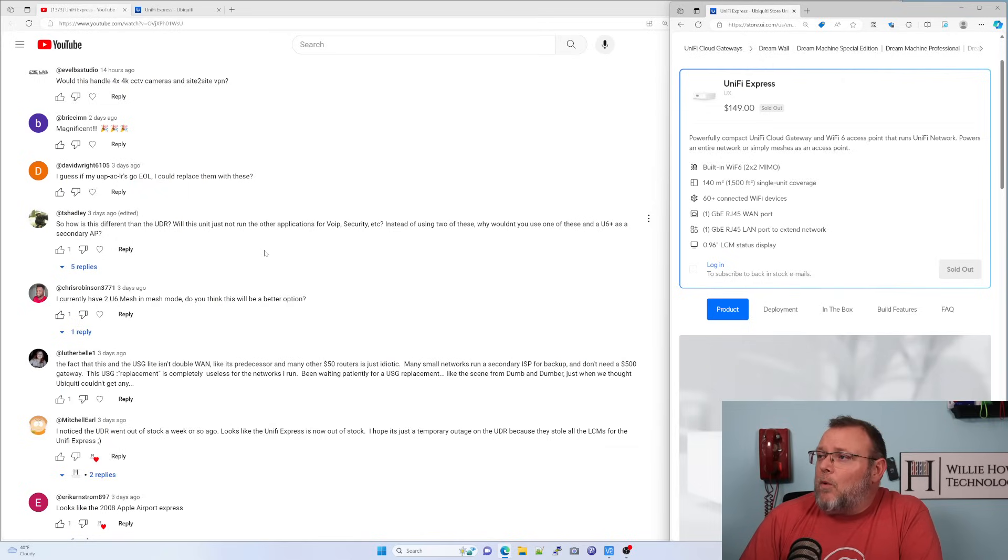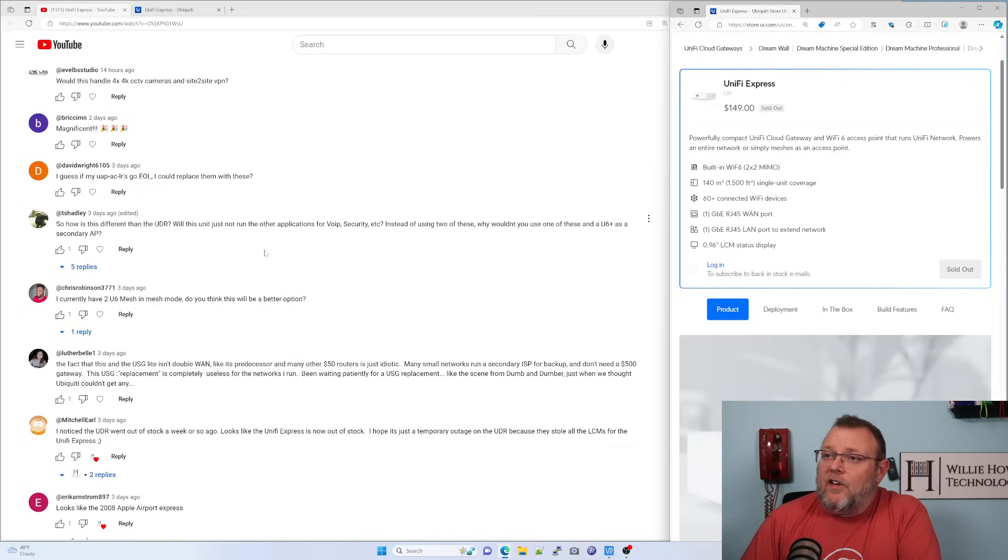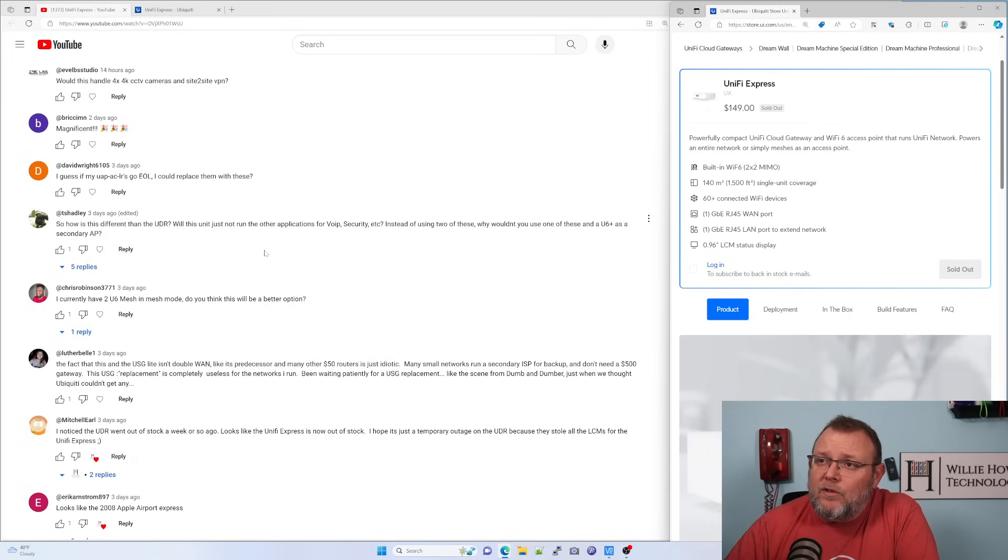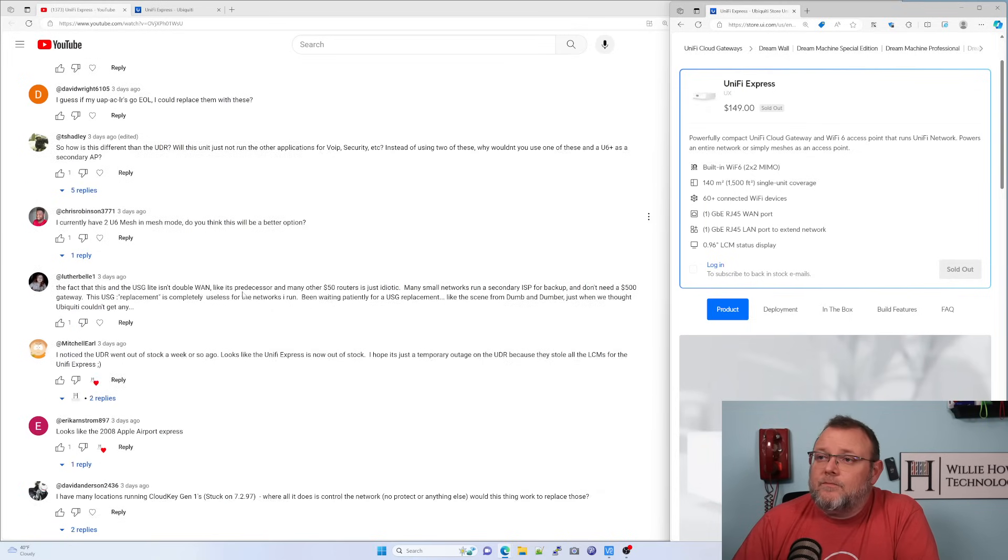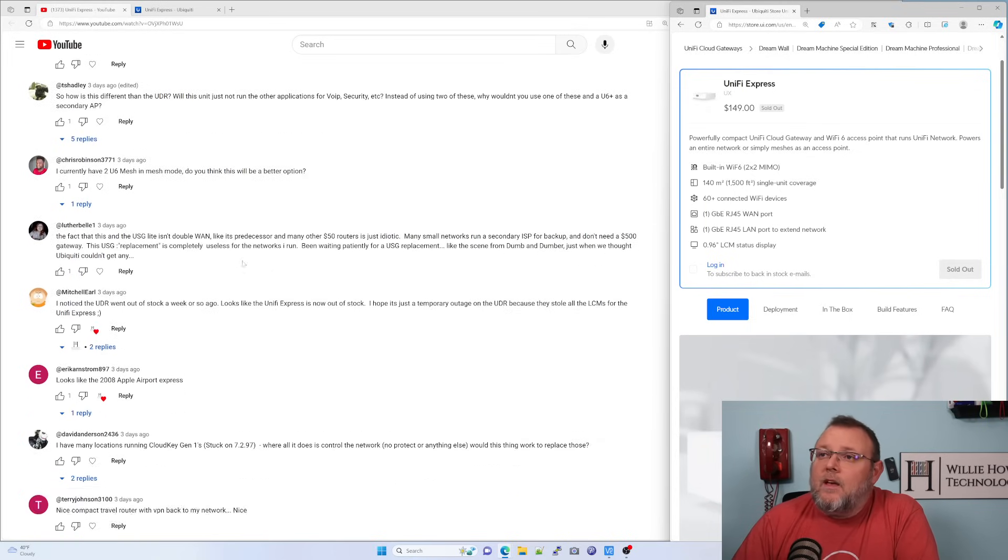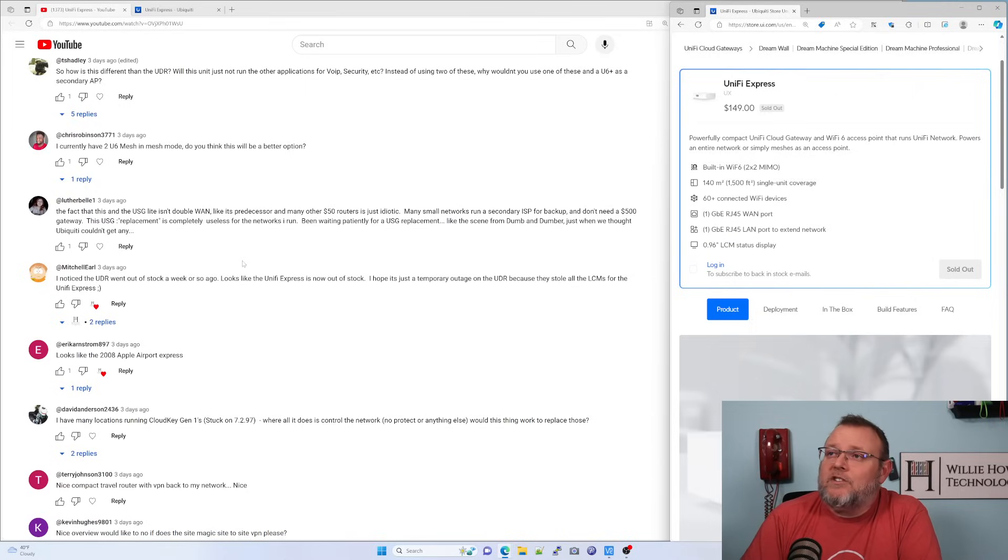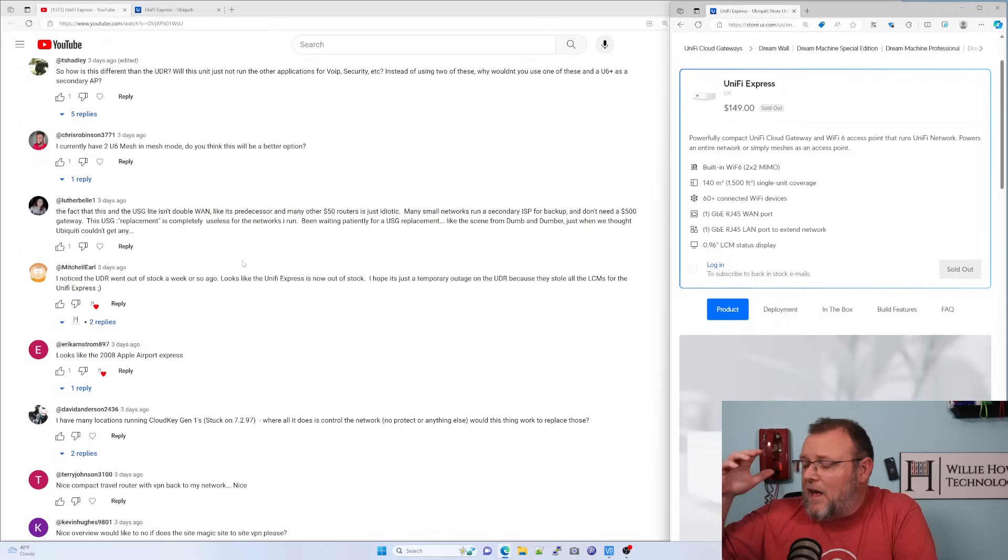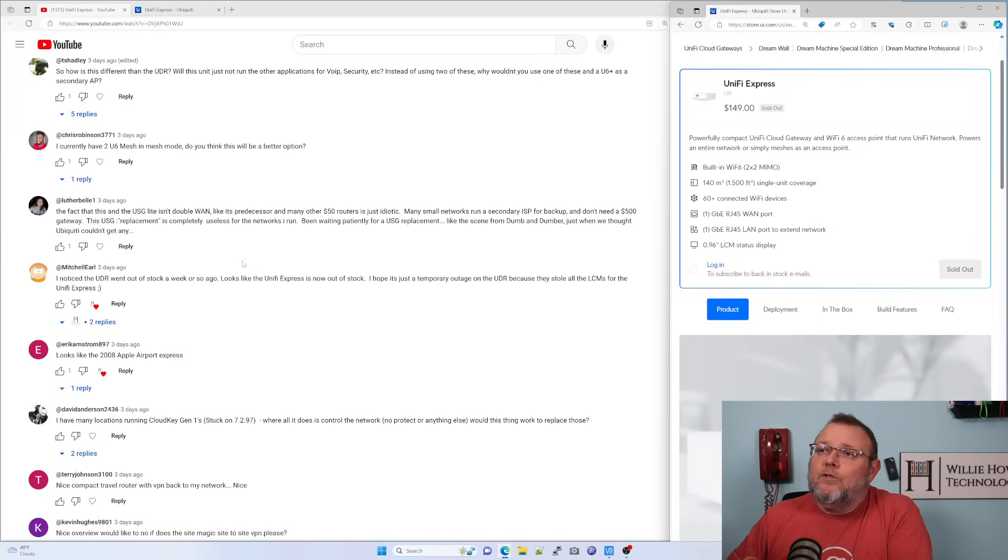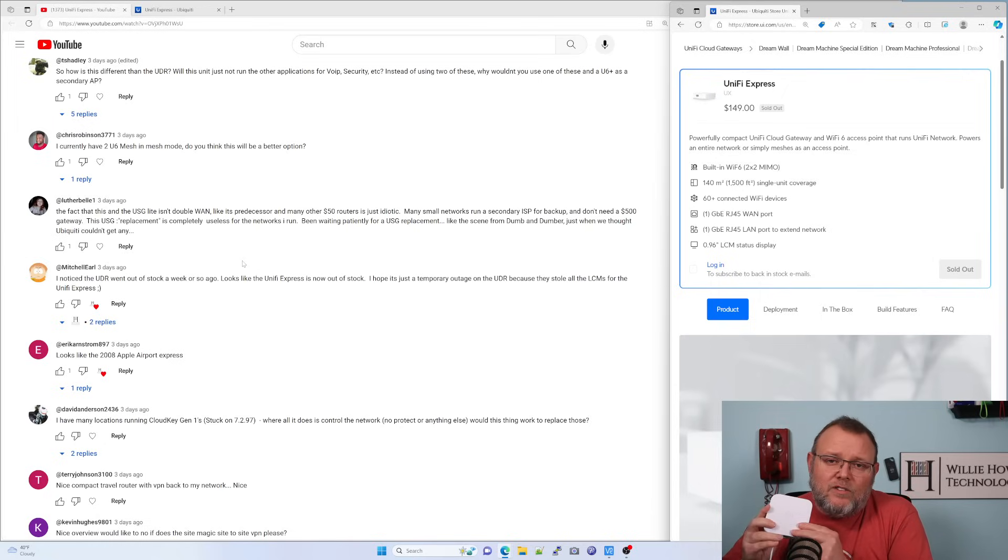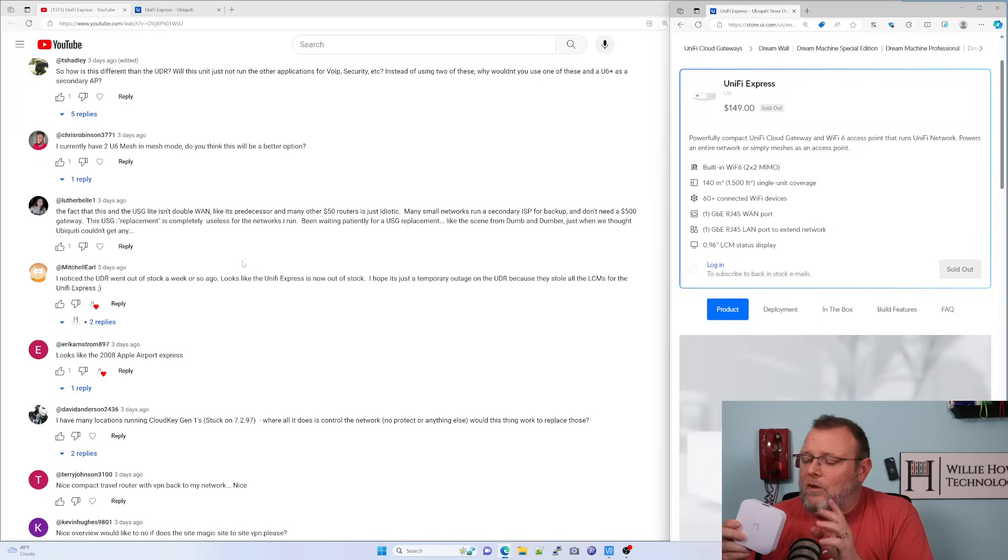Instead of using two of these, why wouldn't you use one of these and a U6 Plus as a secondary AP? And you could absolutely do that. Chris Robinson says, I currently have two U6 mesh in mesh mode. Do you think this will be a better option? I would go ahead and leave your two U6 meshes in instead of swapping out. I know these devices are cool.